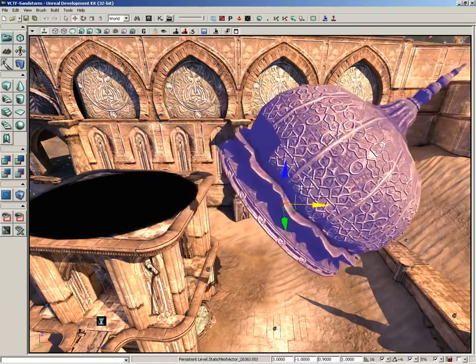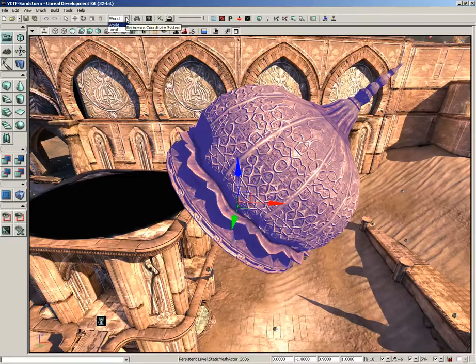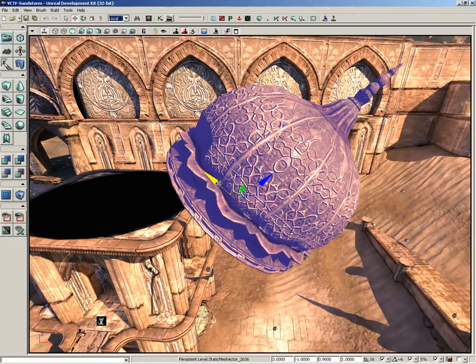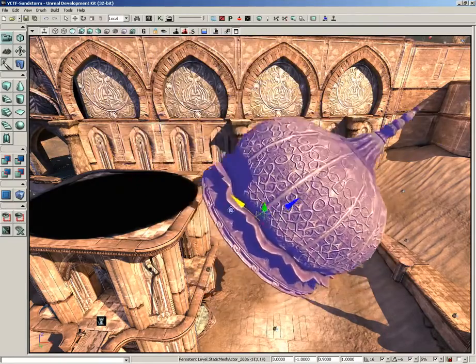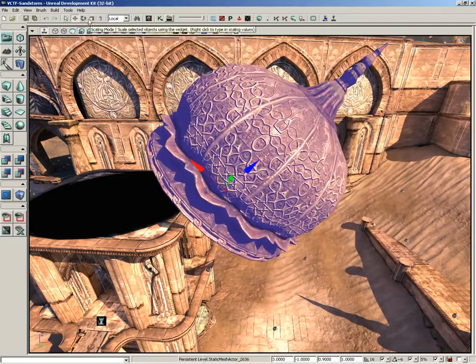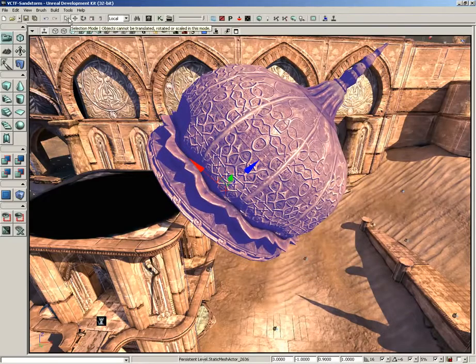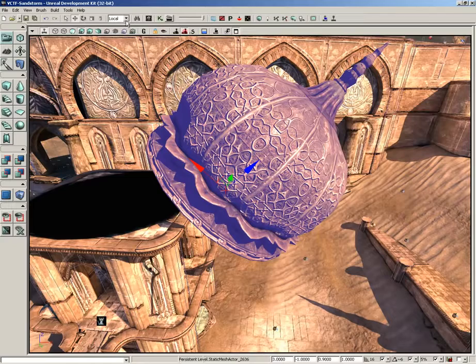If we want to keep moving it in world space we can choose world. However, if we want to slide it along its own rotation, switch over to local and we can do that. So it's a quick look at our transformation options here inside the main toolbar, and that will wrap up this video.